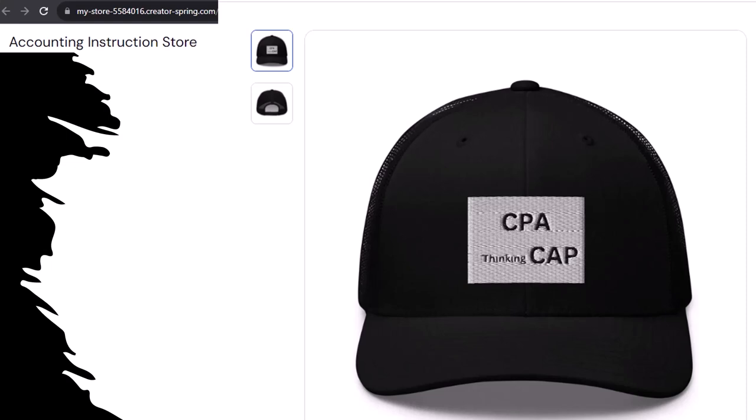Why? Based on our scientific survey of five people — all of whom directly profit from the sale of these CPA thinking caps — wearing this cap, without a doubt, increases accounting productivity tenfold. Apparently the hat channels accounting energy from the quantum field ether directly into your head, allowing you to navigate spreadsheets faster. It's kind of like in The Matrix when Neo learns Kung Fu. So get one, because the scientific survey participants could really use some extra cash.